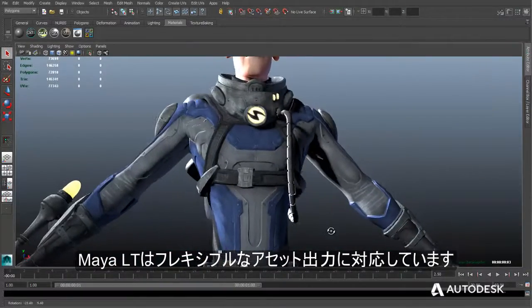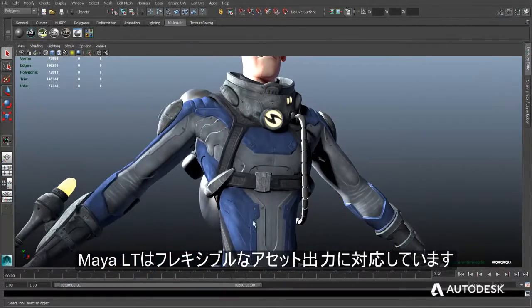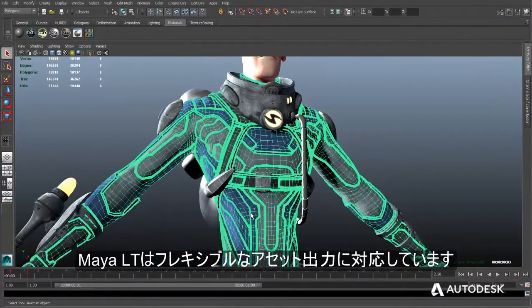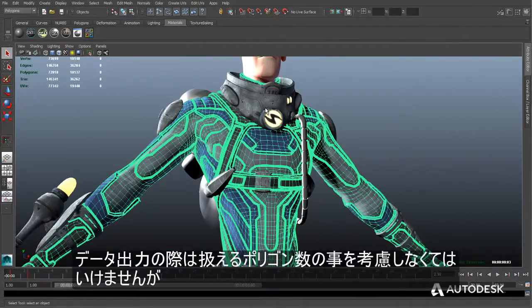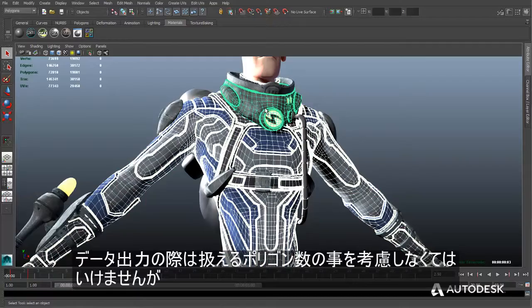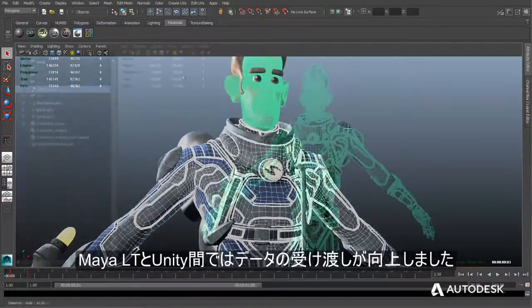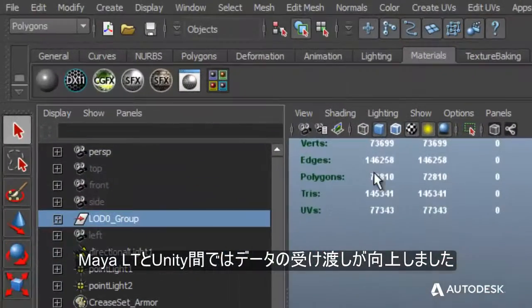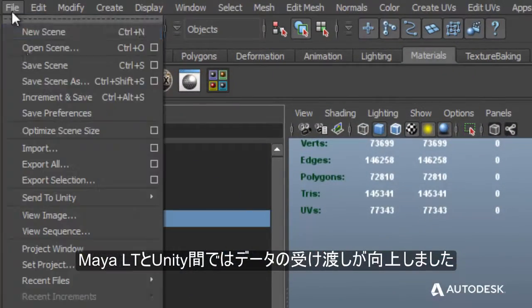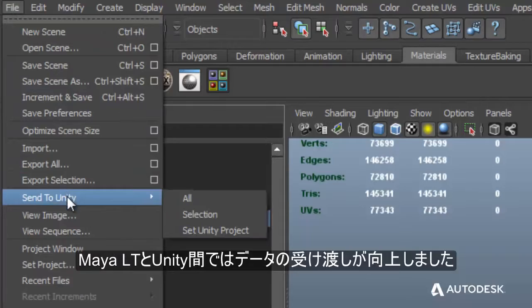Maya LT provides developers more flexibility when exporting their assets by raising the polygon cap considerably, as well as enhancing the bridge between Maya LT and Unity.